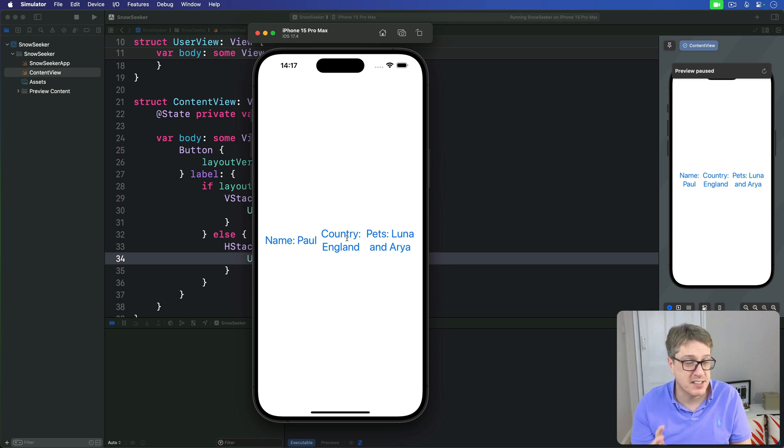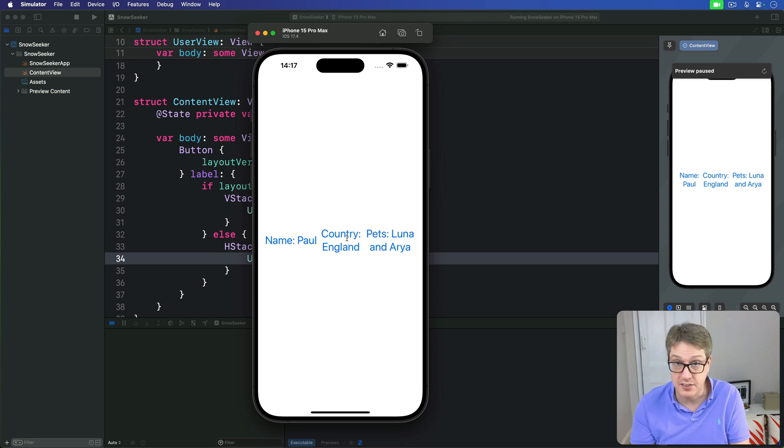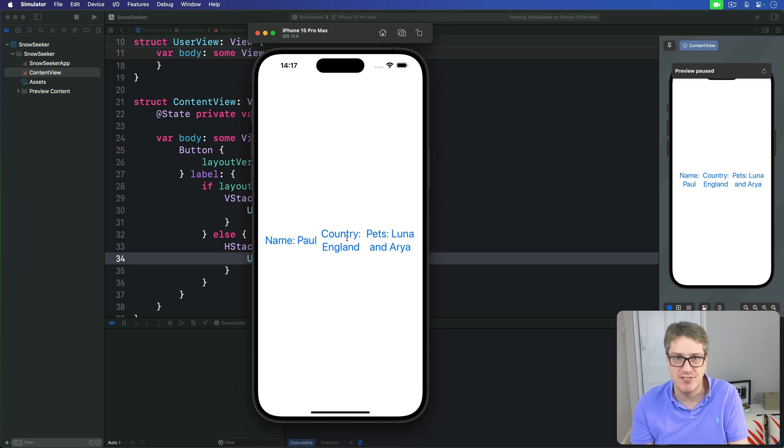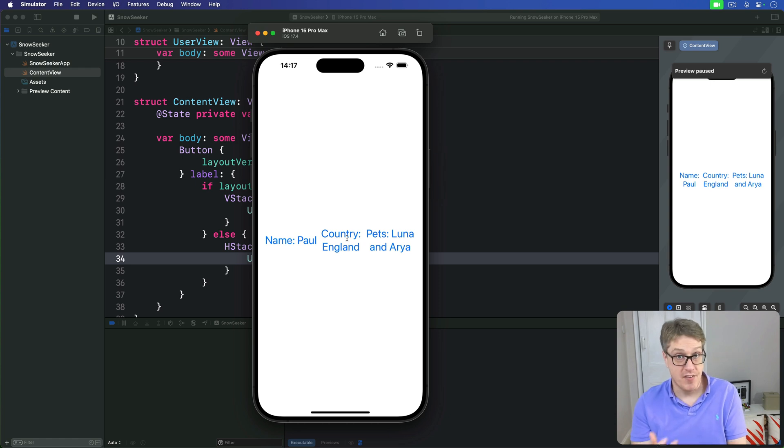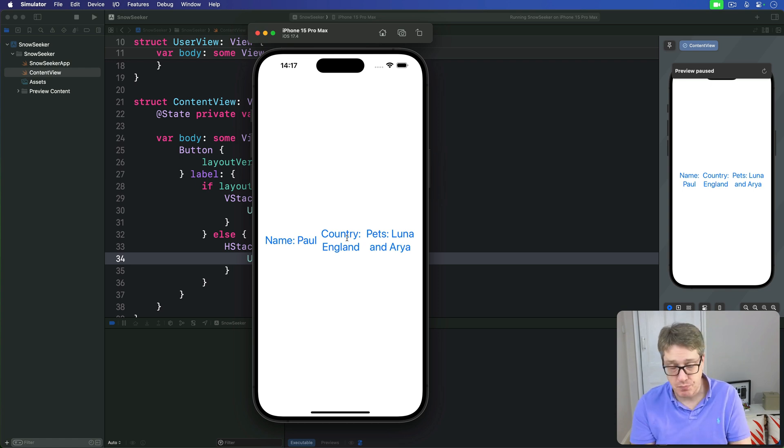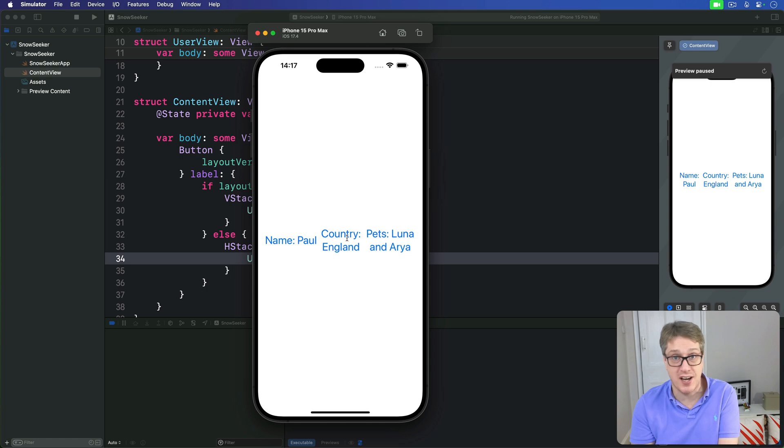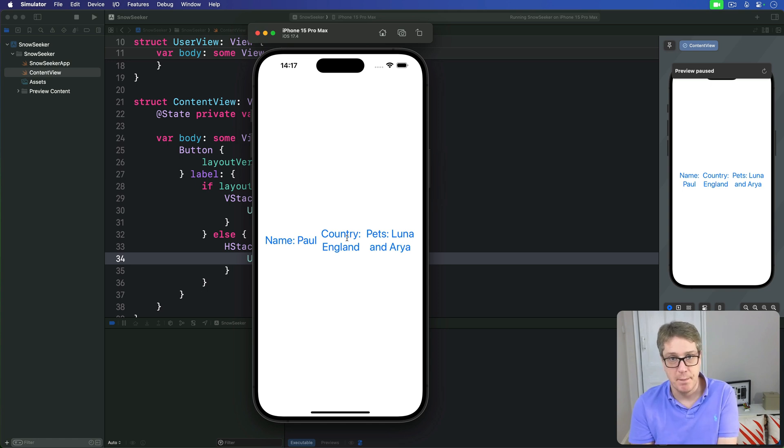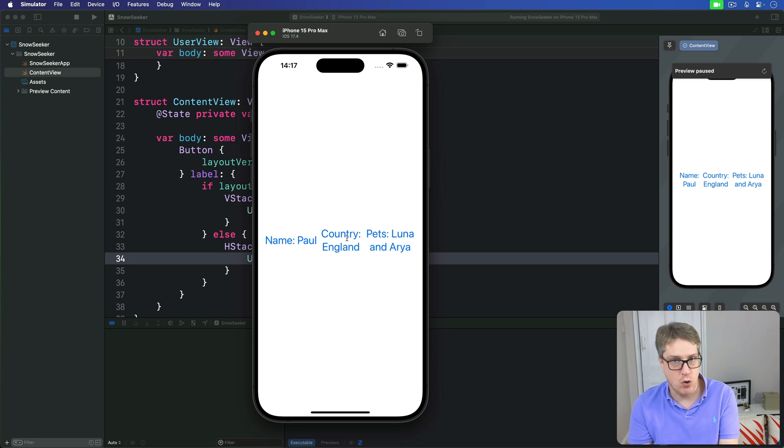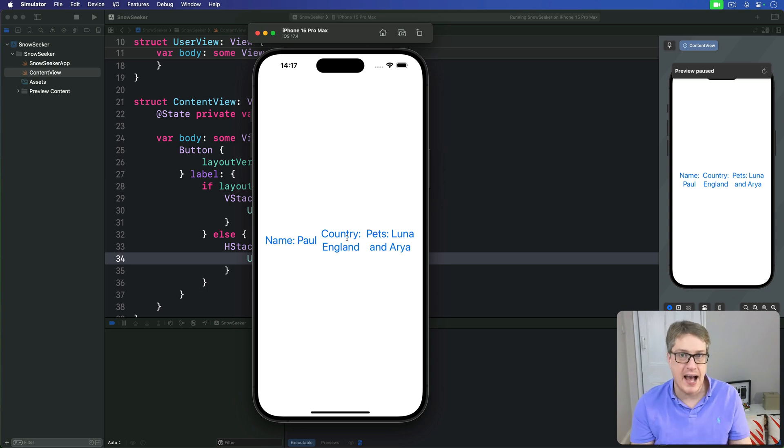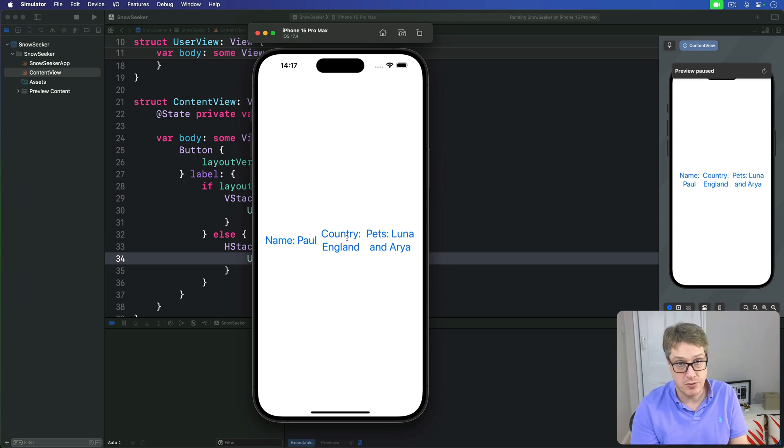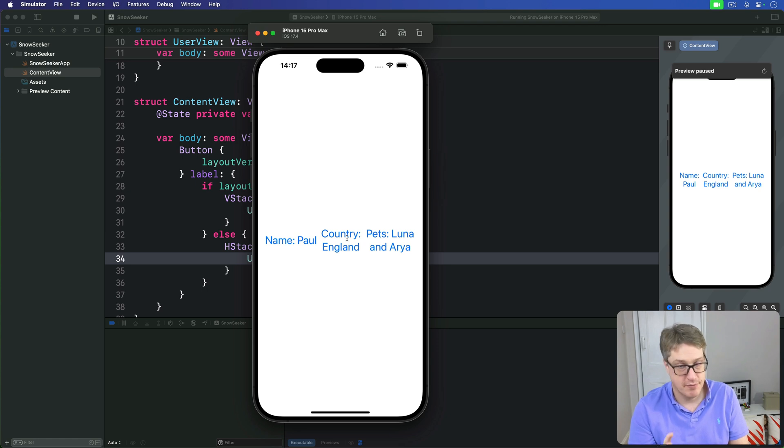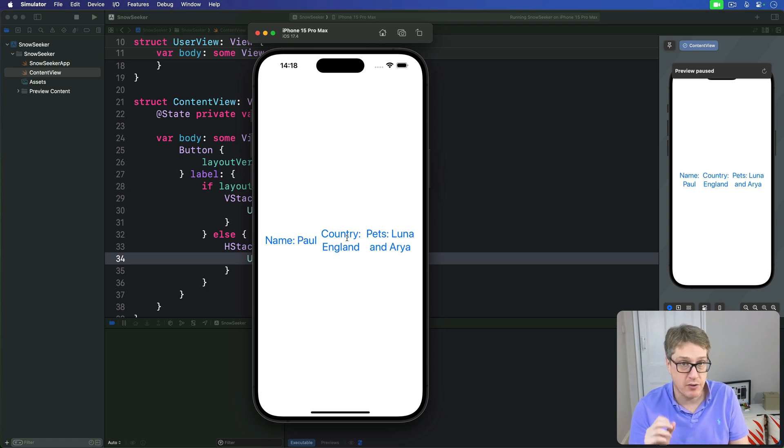Apple provides a very simple solution for this called size classes, which is a thoroughly vague way of telling us how much space we have for our views. Now when I say thoroughly vague, I mean it. We have only two size classes horizontally and vertically, called compact and regular. And that's it. That covers all screen sizes from the largest iPad Pro in landscape down to the smallest iPhone in portrait. That doesn't mean it's useless. Far from it. Just that it only lets us reason about our UI in the broadest of terms.